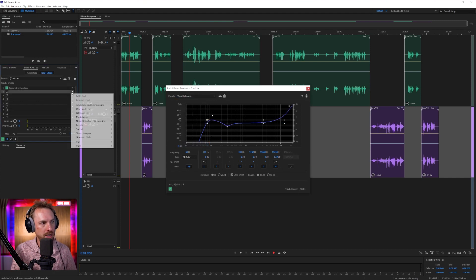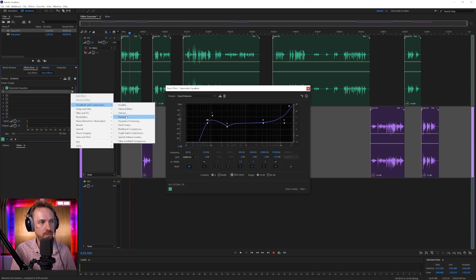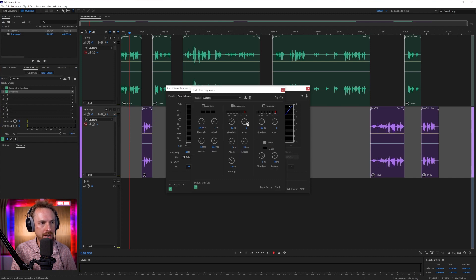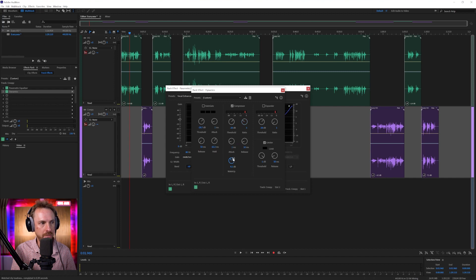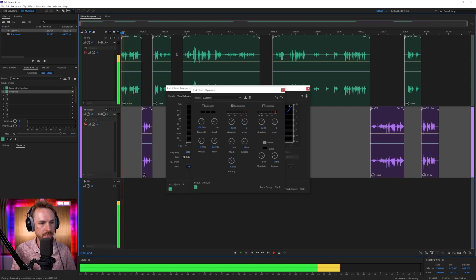We'll do the same with the compression. We'll go to amplitude and compression dynamics, and set up a compressor with a ratio of maybe three, and the rest we can leave pretty much the same, pushing the makeup gain just a little bit so we can hear this nice and loud.